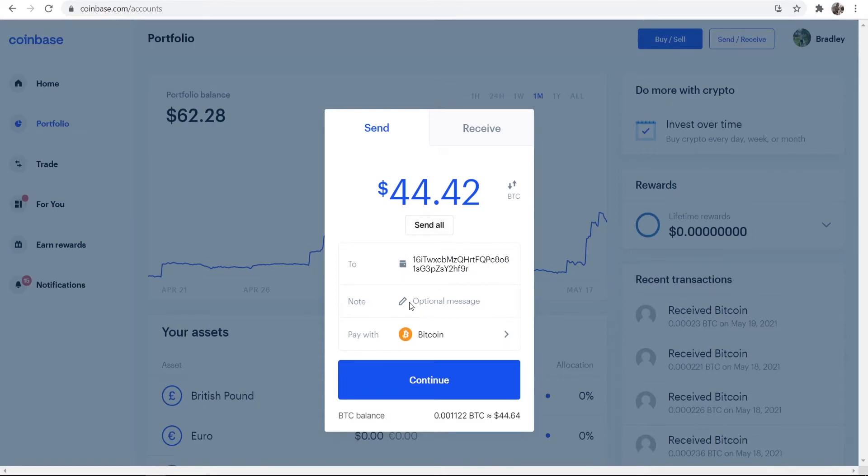You can then add an optional message if you want to. Remember you can only send Bitcoin to this address. If you want to send Ethereum you need to go ahead and get your Ethereum address.